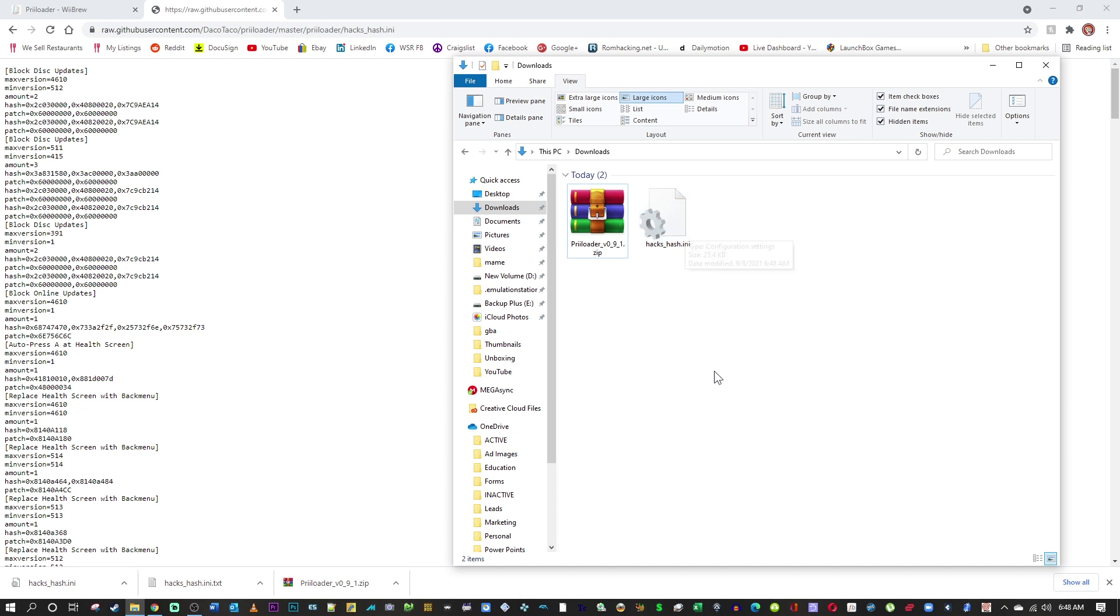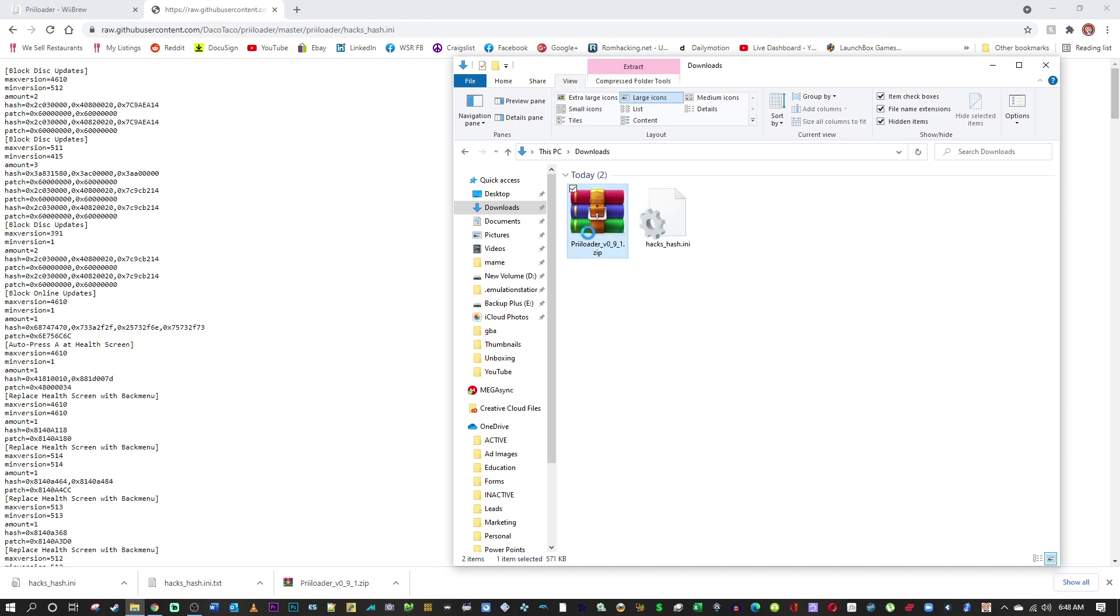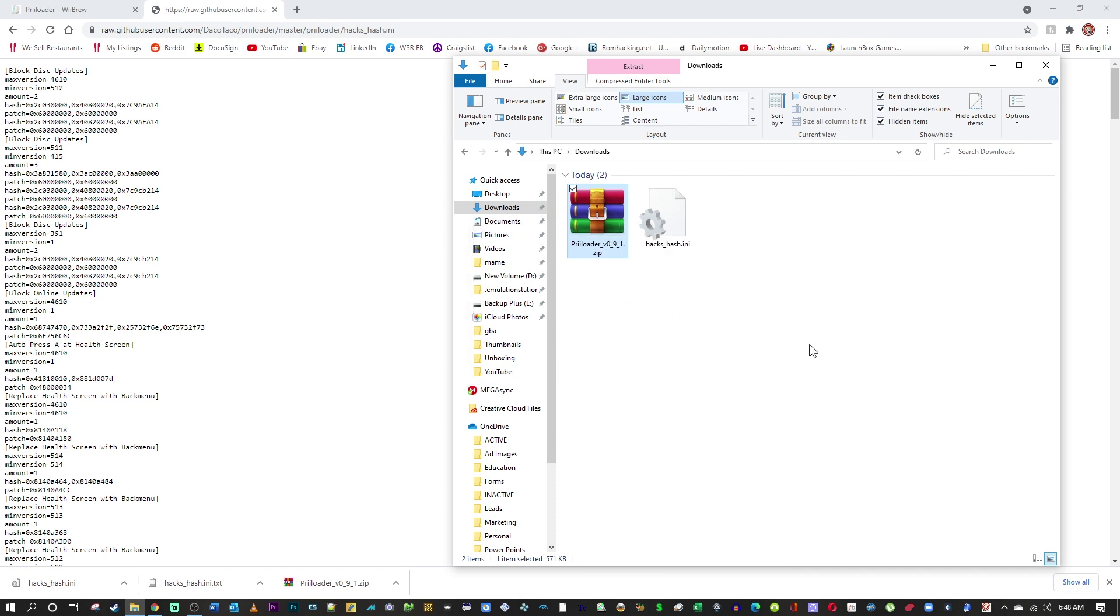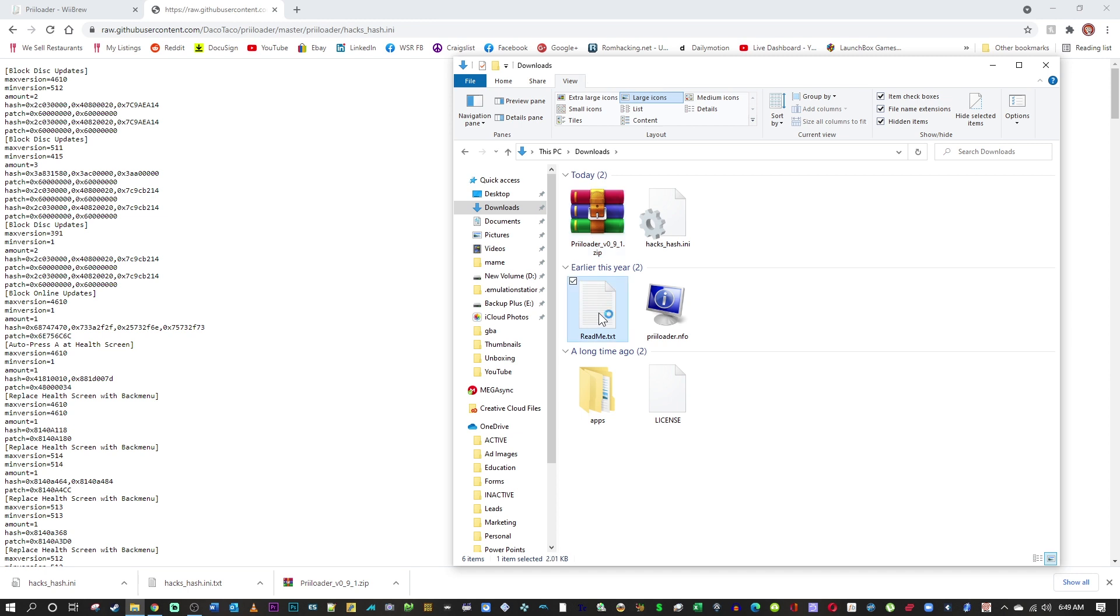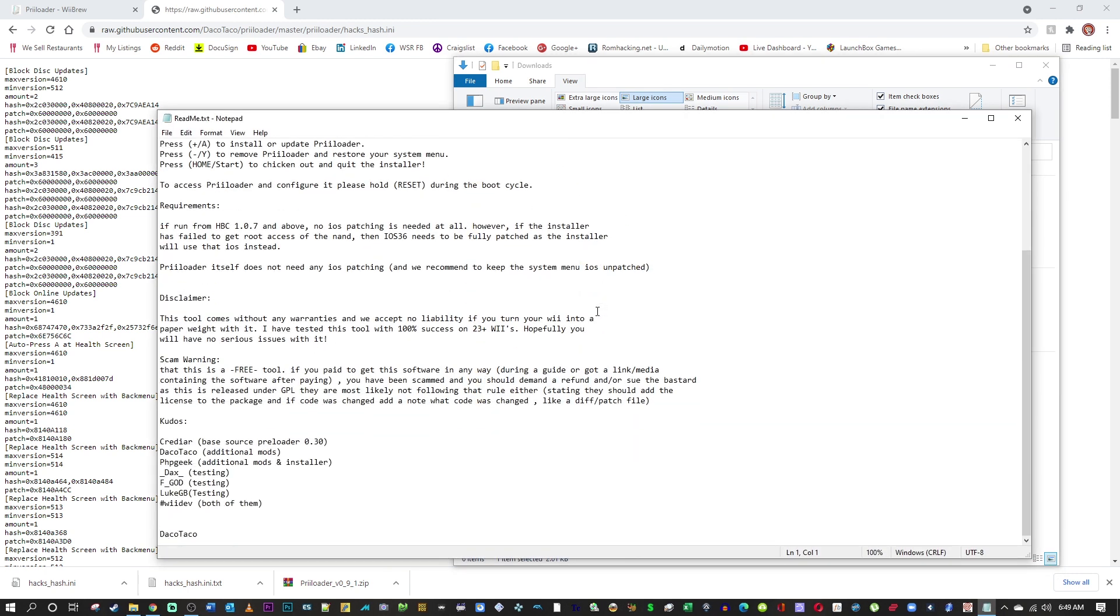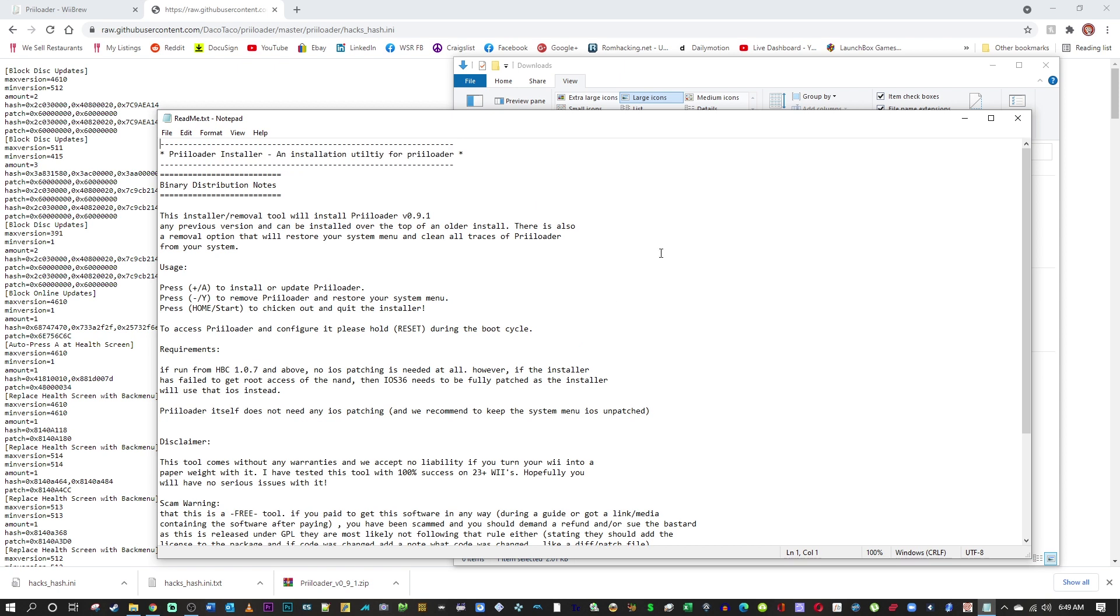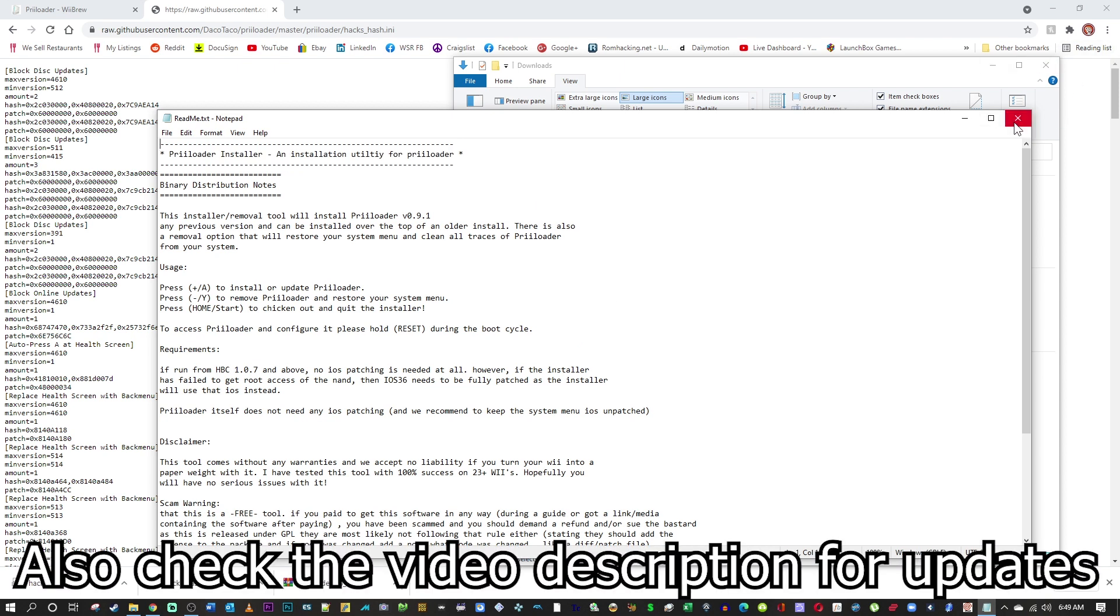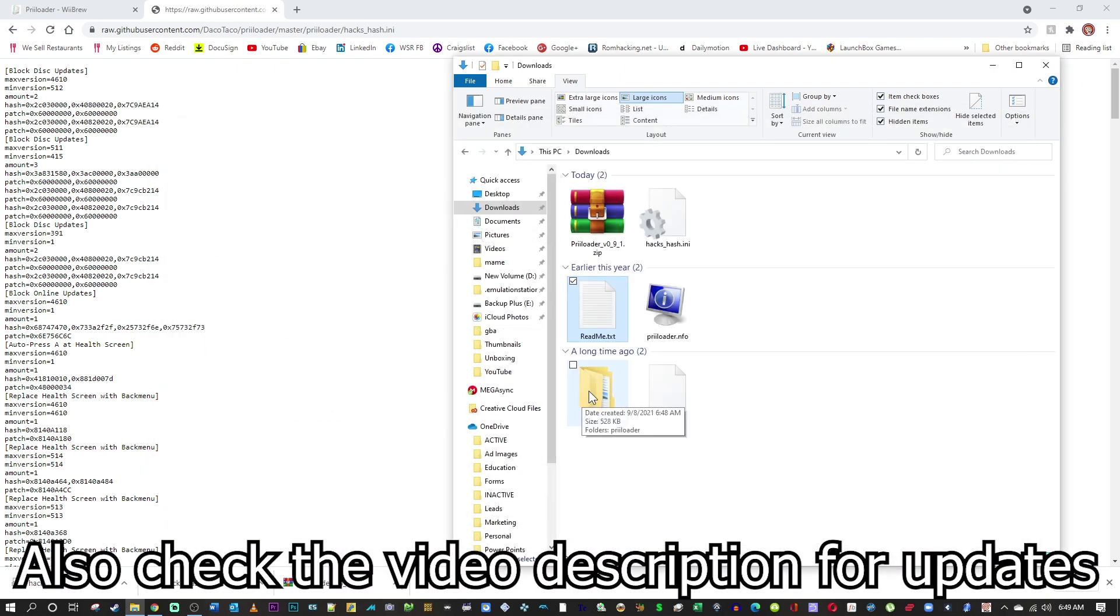So now that we have that, we're going to extract the Preloader file that we downloaded, that zip file. I use WinRAR - I will leave a link for that program in the description. And go ahead and read the readme file. I know it's boring guys, but you always got to read the readme file if there's any updates or anything contradicting what I say. Take a look in there. As you can see we have the apps folder here.